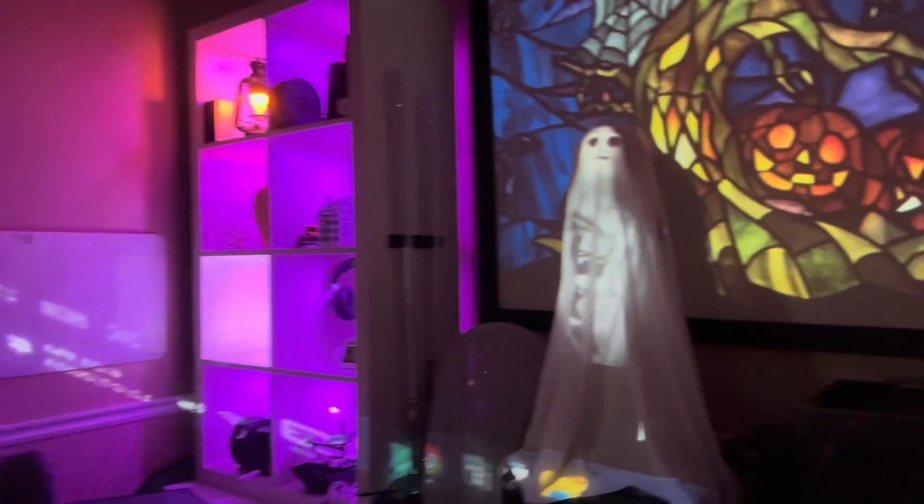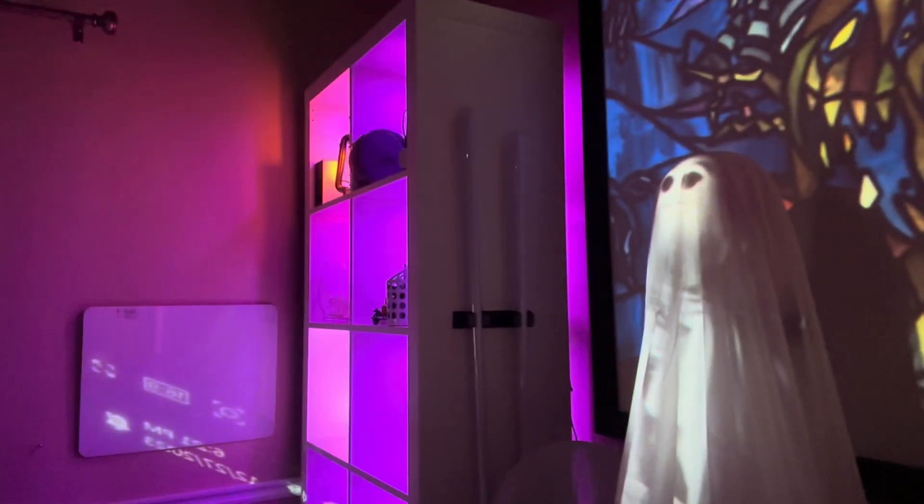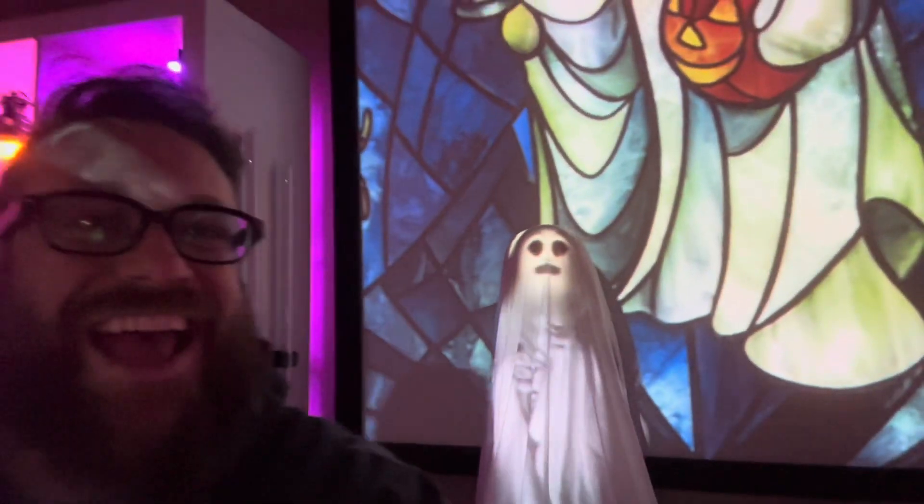If this is something that you would like to do yourself, make sure to watch to the end as I have some really fun content for us today. I'll also point you in the right direction so that you can get this information yourself and put together your own projection show. Let's go ahead and get started.